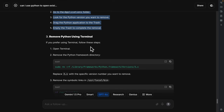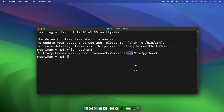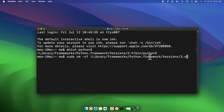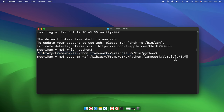Now we need to remove Python using the Terminal. The command is `sudo rm -rf /Library/Frameworks/Python.framework/Versions/3.x` — but we need to modify the version part. Previously we saw version 3.9, so we type 3.9 there. The full command is: `sudo rm -rf /Library/Frameworks/Python.framework/Versions/3.9`.